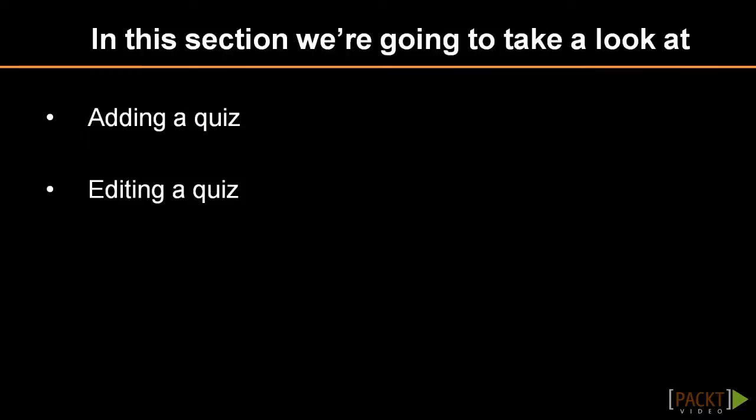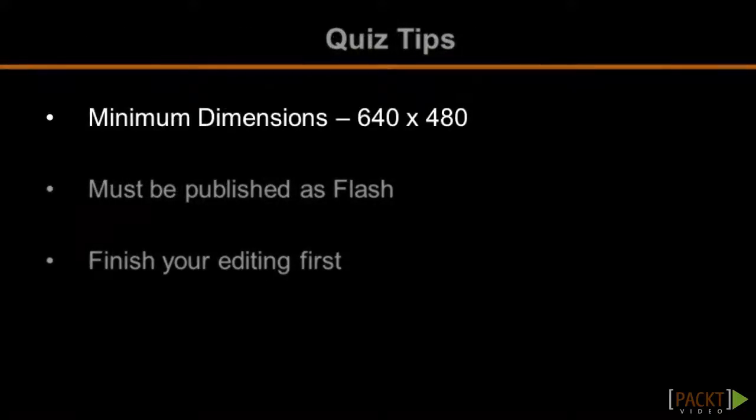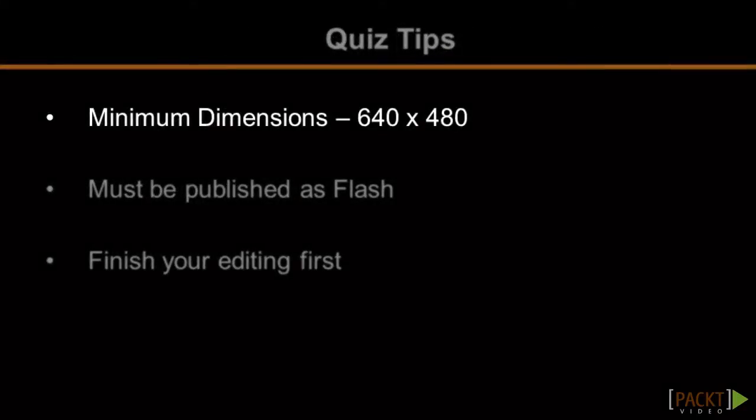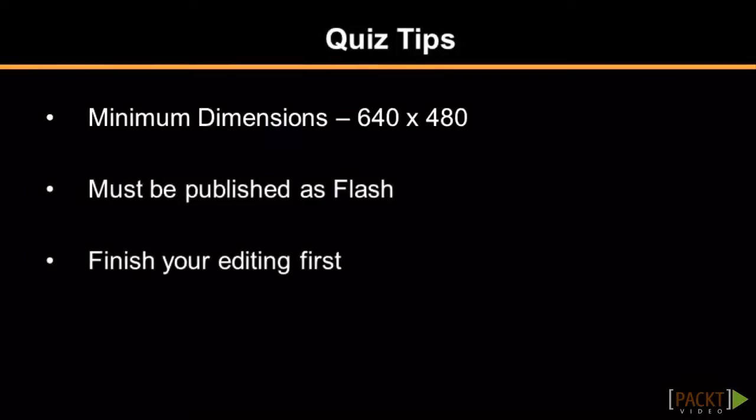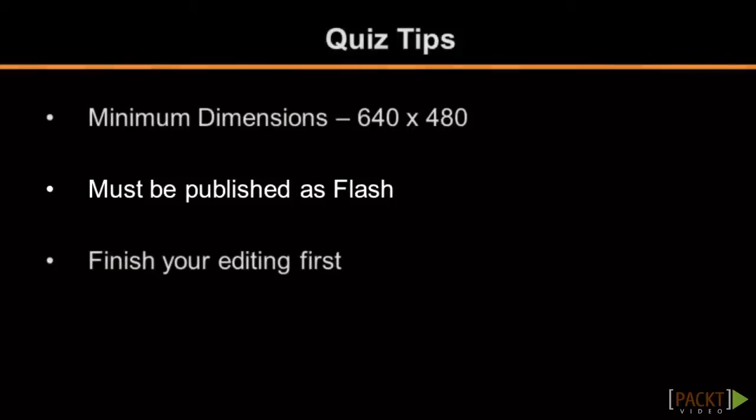Before adding a quiz, there are a few important points to know about. First, the dimensions of your project must be at least 640 by 480, so make sure your project is large enough before you start working or you may end up having to adjust objects on your timeline later. Second, your project must be published using the MP4 option as quizzes are not supported in other publishing formats such as WMV.